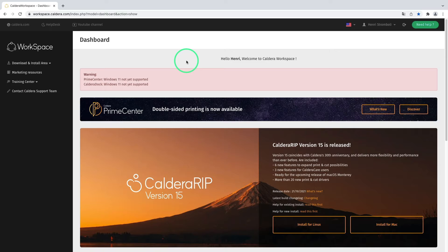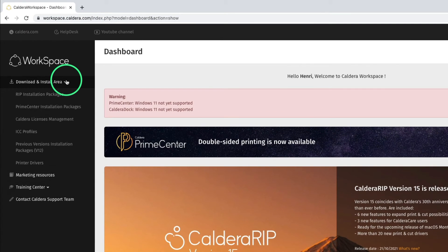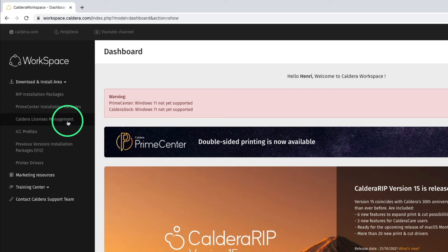As explained earlier, the license must be registered from the end-user's Workspace account. To do so, we go to Downloads and Install area, then click on Caldera Licenses Management.